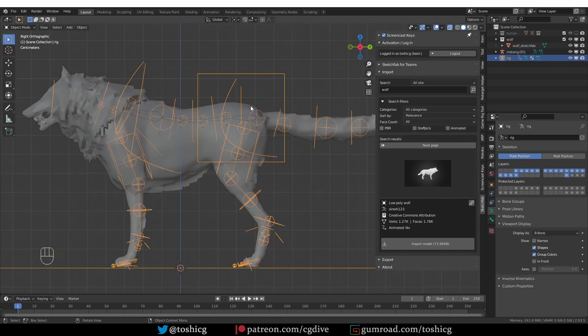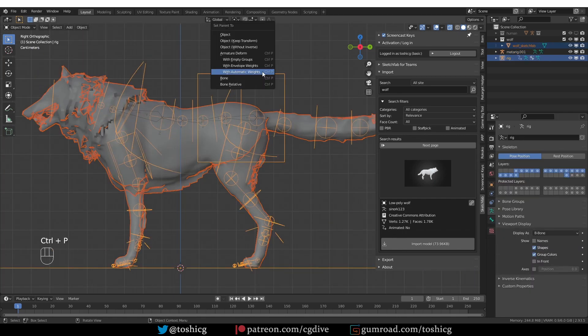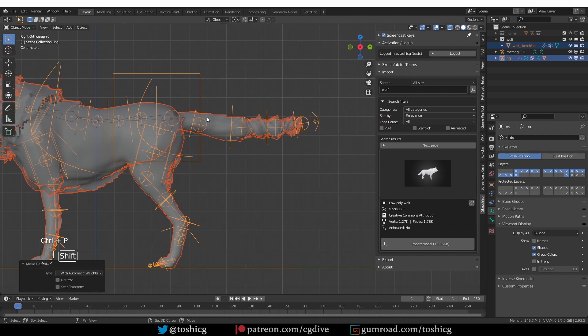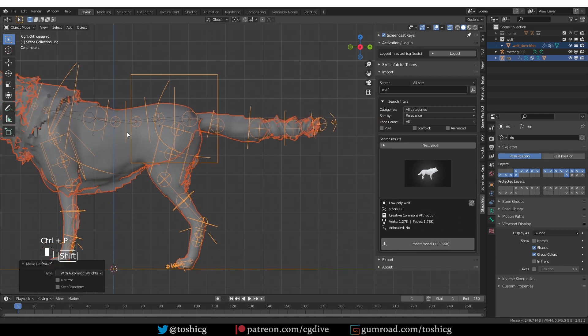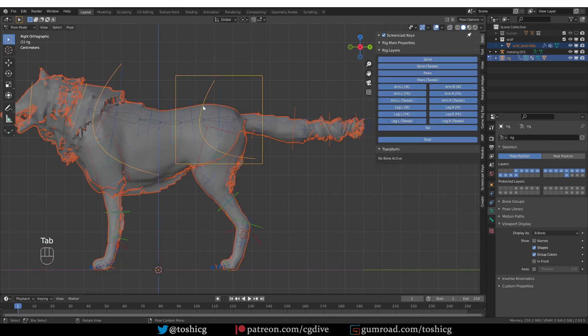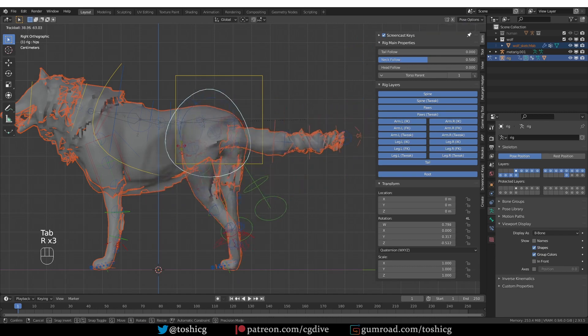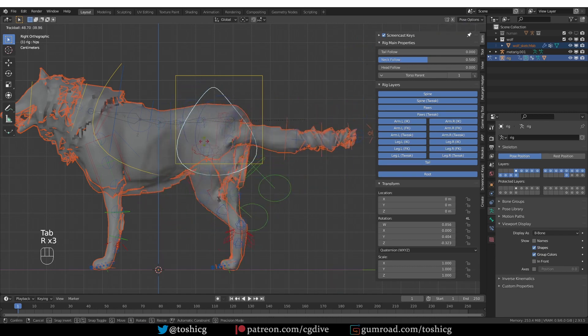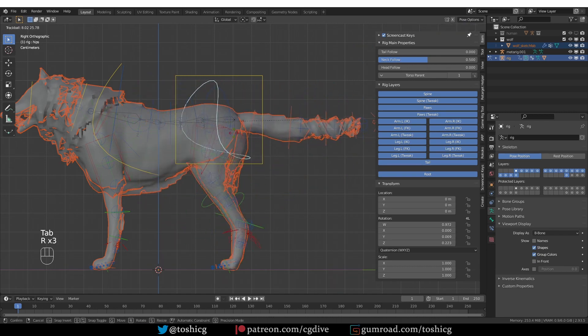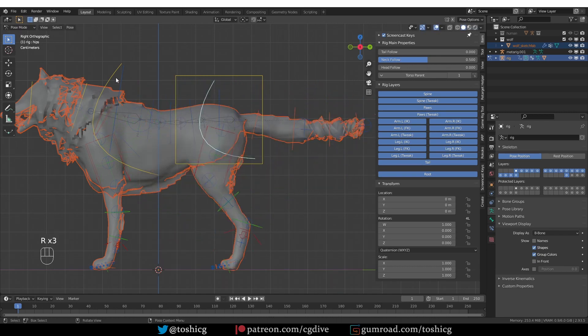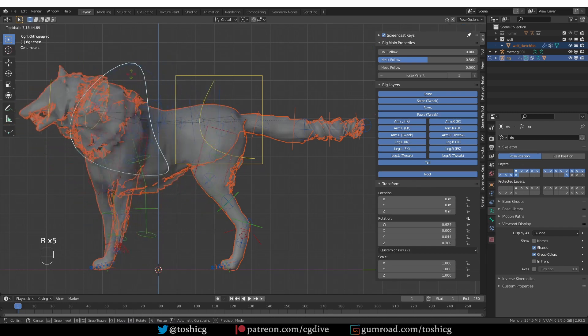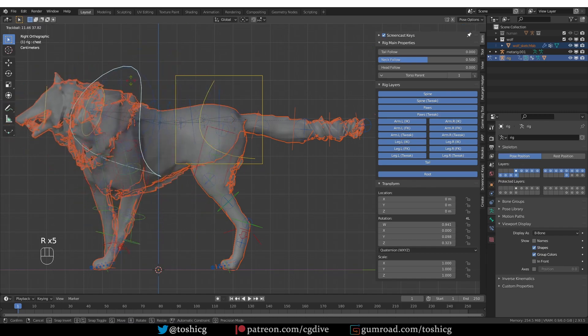Okay, now if I parent it with automatic weights, we still have the tail problem. I'll talk about it in a second. But now I can twist these hips widgets and chest widgets any way I like and I won't get any flipping.